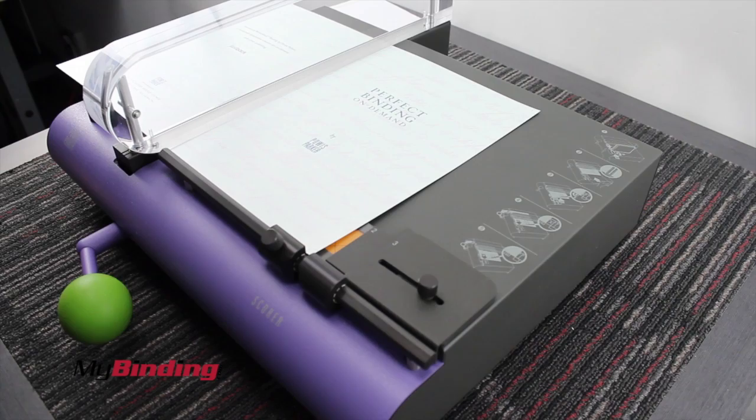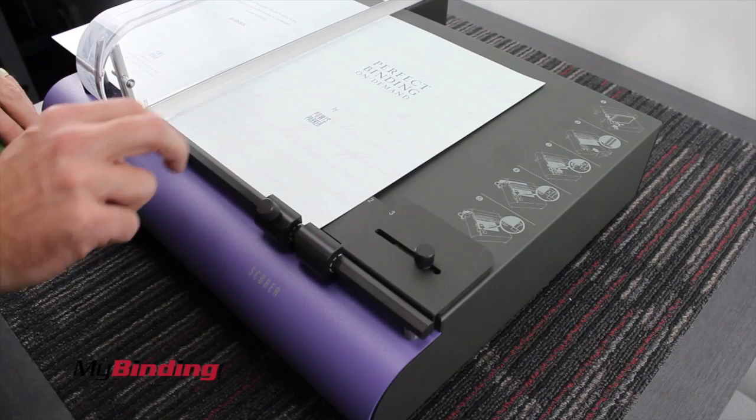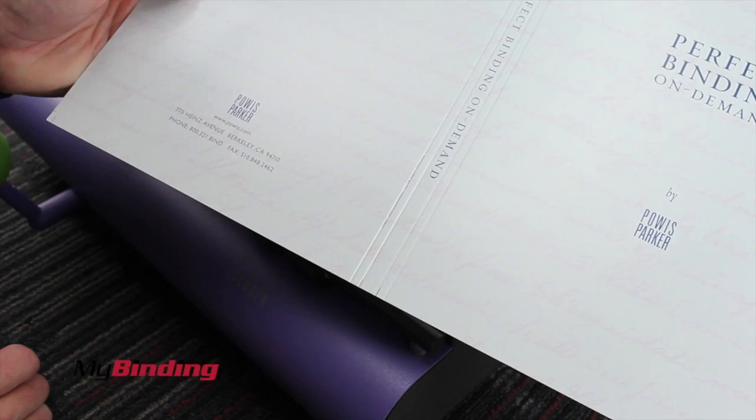With the book block bound with a lay flat strip, you can now score and crease your cover on the Fastback Scorer. You can check out our video on exactly how to operate this machine. It's pretty simple, though it's pretty precise. Make your scores and crease your book.